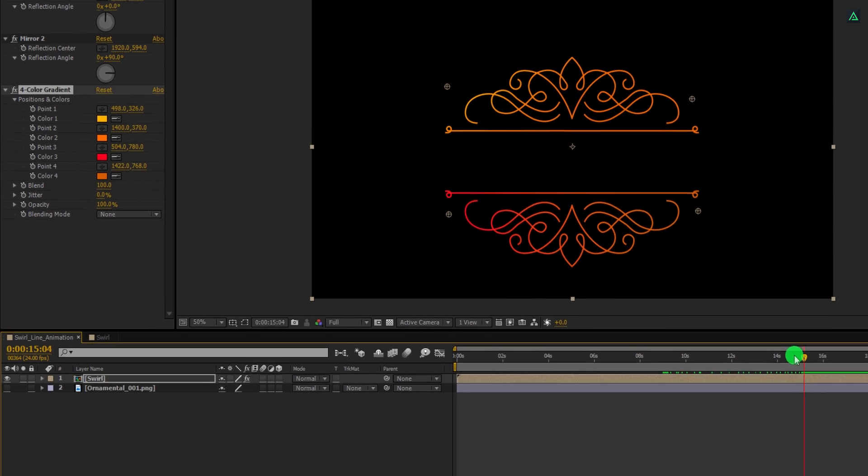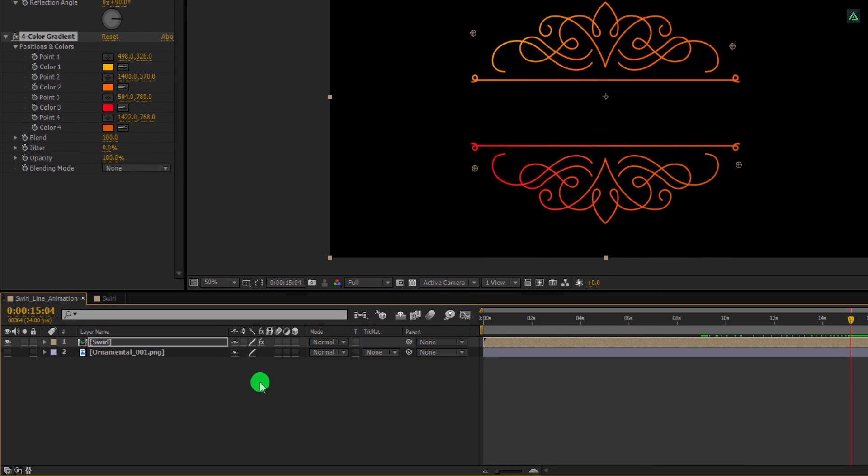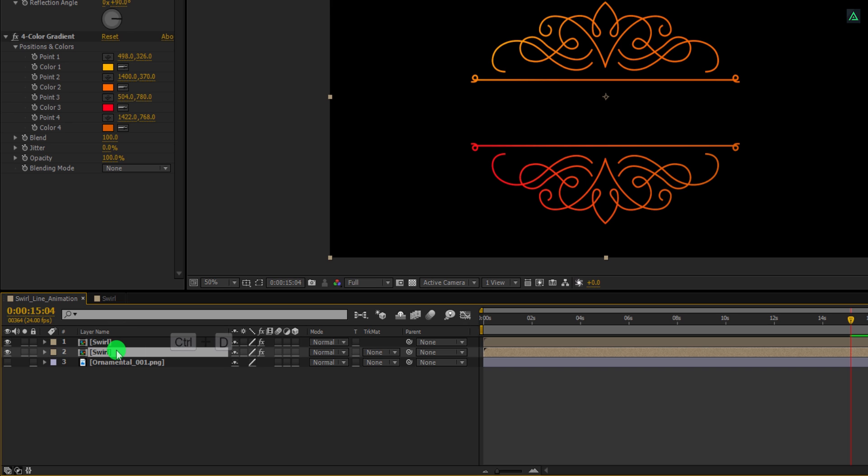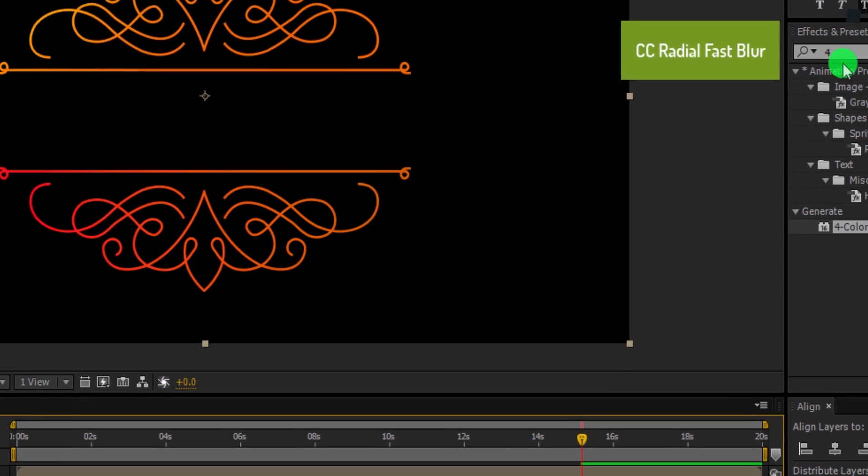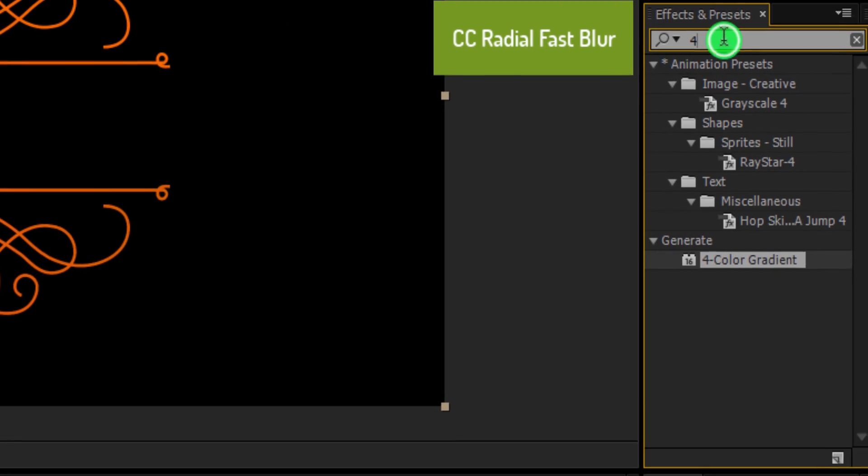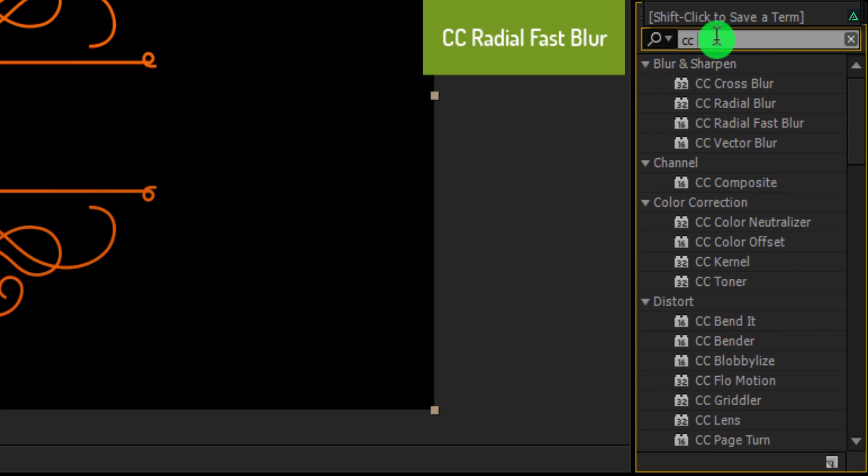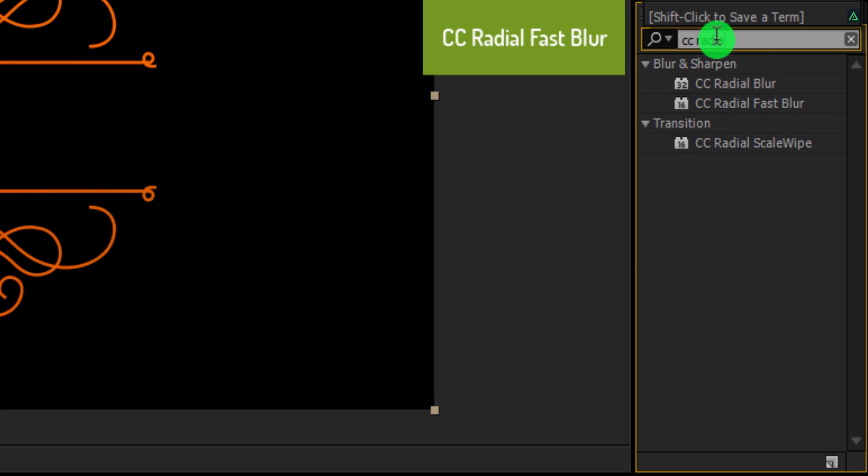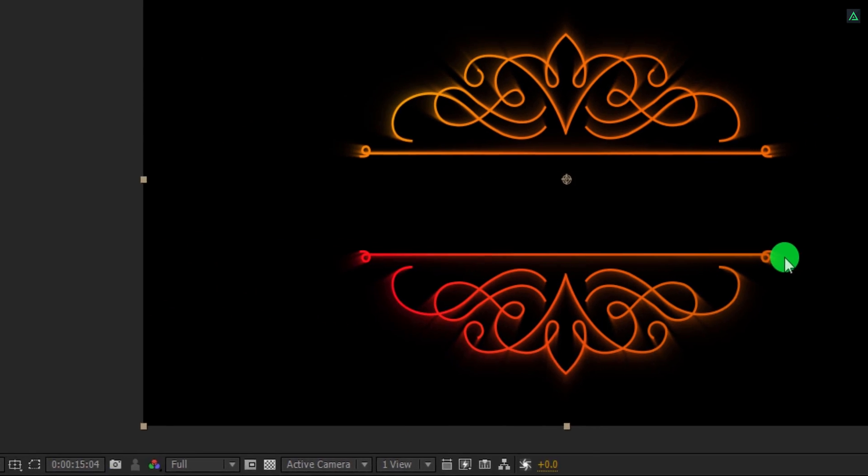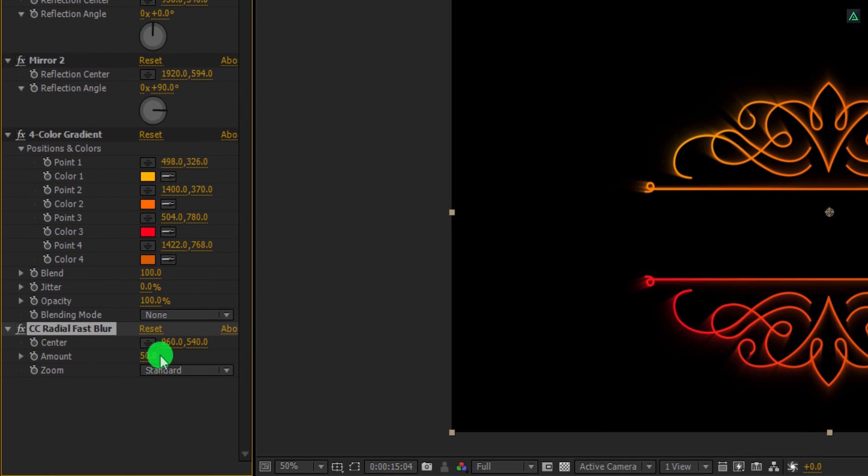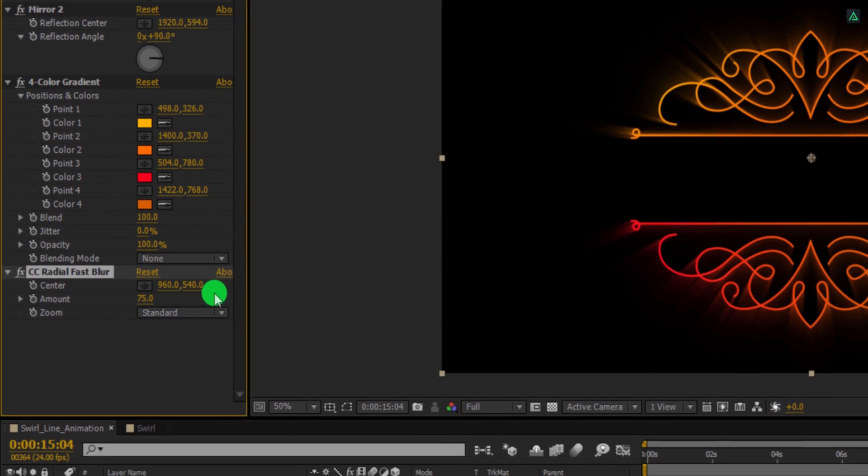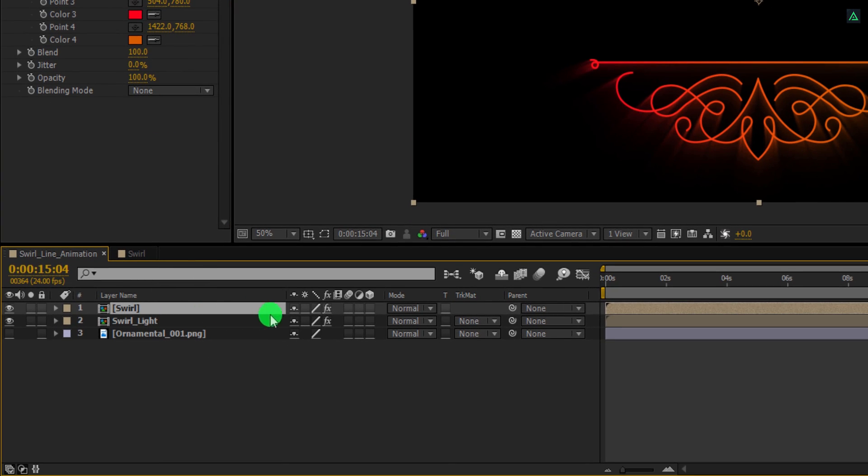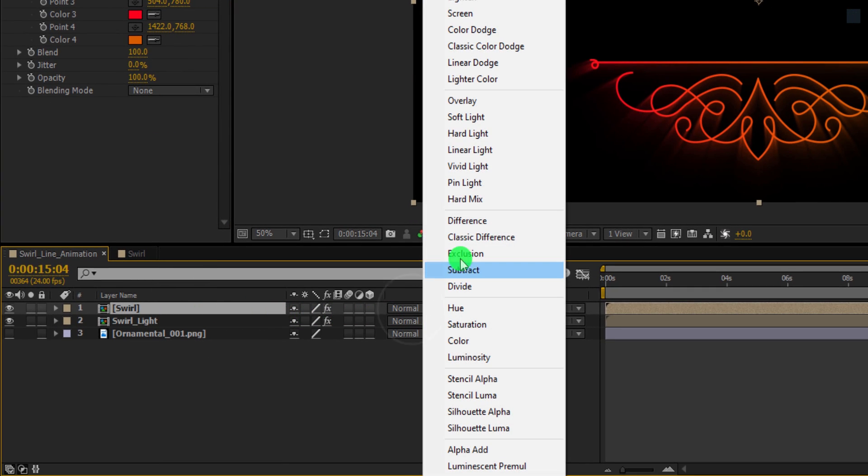Now select this swirl layer once again and make a duplicate of it. Select the bottom layer and I am calling it swirl light. Again go to the effects and presets and this time search for the CC radial fast blur. Apply it onto the layer and change the amount value to 75. Now select the top layer and change the blend mode to screen. Cool.